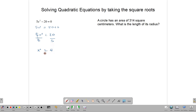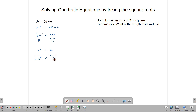So we have x squared is equal to 20 divided by 5, which is 4. We can easily answer the question: which number, when squared, gives us 4? The answer is 2. To find that answer, we can take the square root of both sides of the equation. The square root of x squared is x, and the square root of 4 is 2.